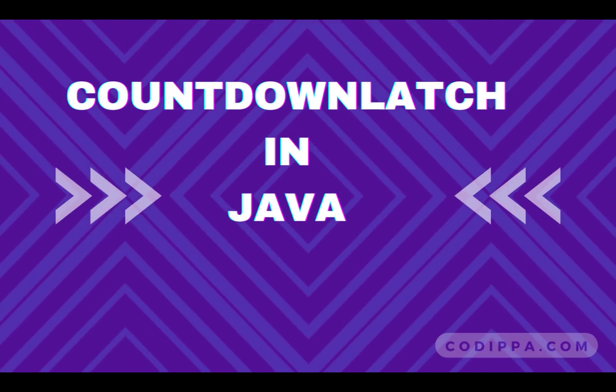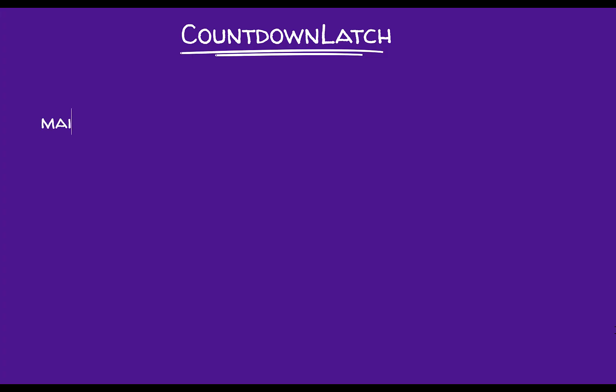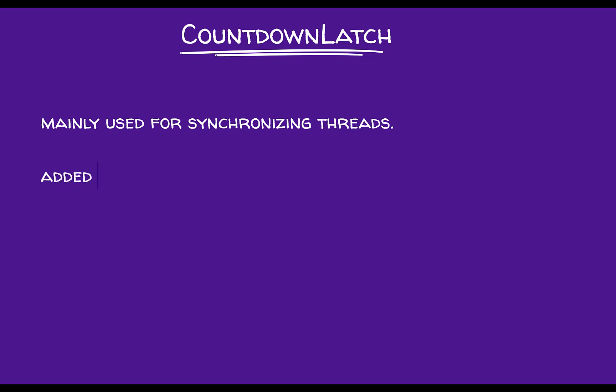Countdown latch was added in Java 5 and is used for thread synchronization, meaning that you can stop a thread from executing further till one or more threads send a signal.